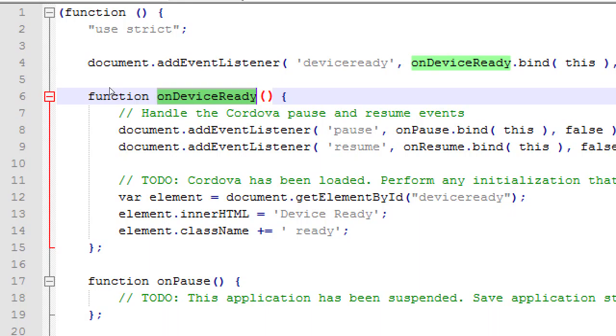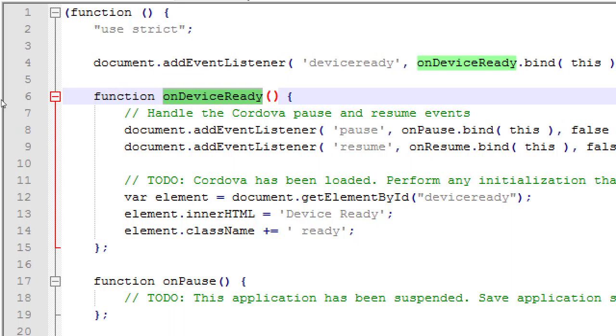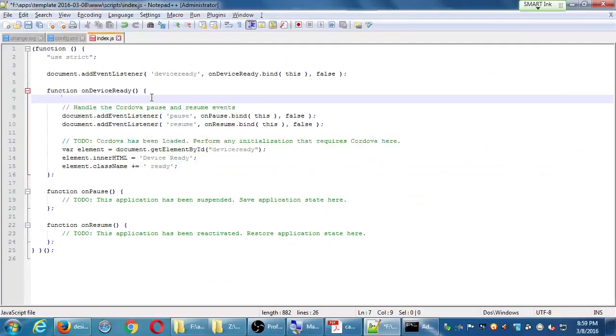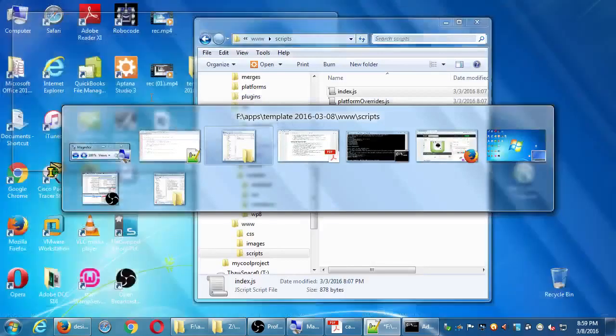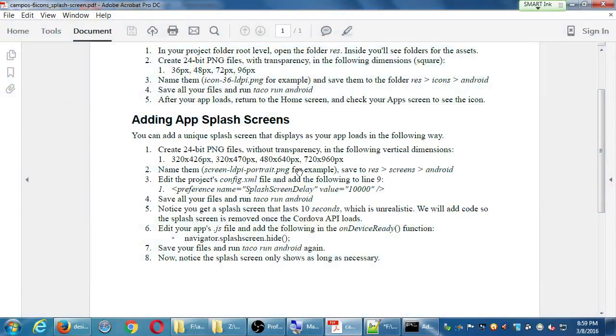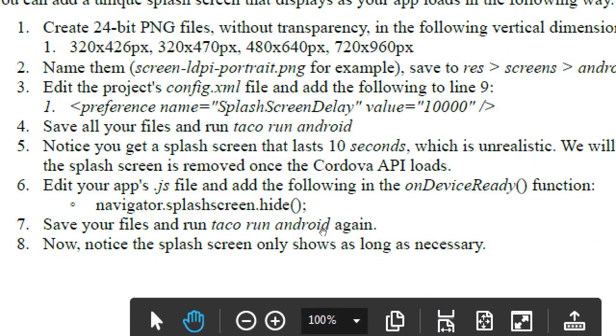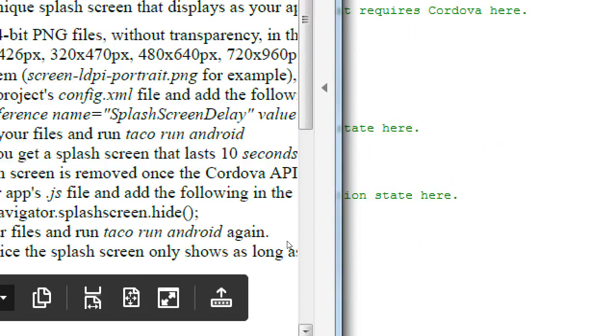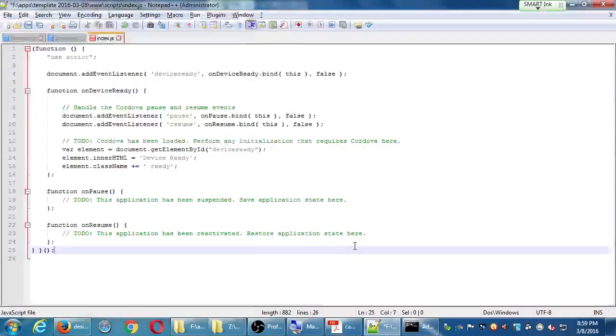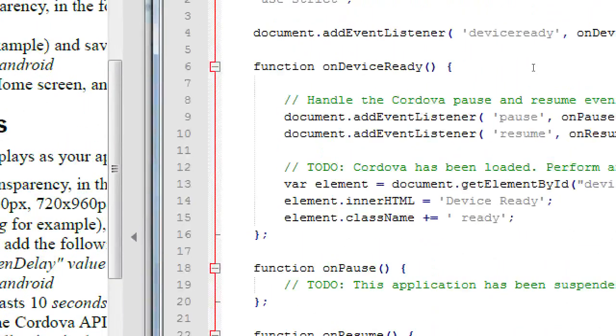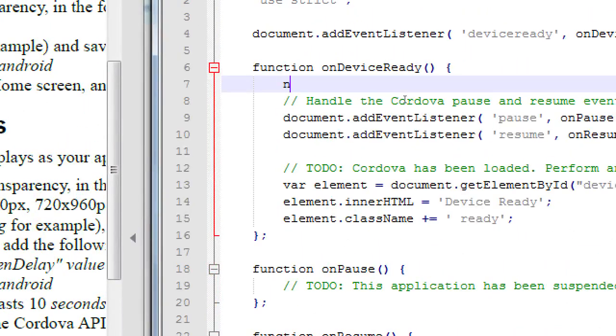A lot of the code that we're going to write is going to exist inside of this onDeviceReady function. We can't use the camera until Cordova is ready. We can't use the database until Cordova is ready. So we will usually be writing our code inside of this function. Give yourself a new line seven, and my handout says, edit your app's js file and add the following in the onDeviceReady function, navigator.splashscreen.hide. So on that line, that new line seven, navigator.splashscreen.hide.